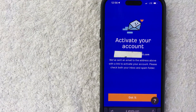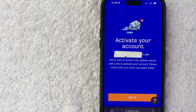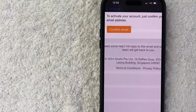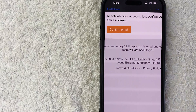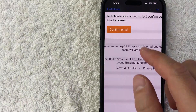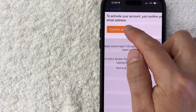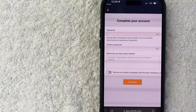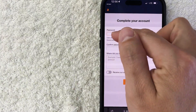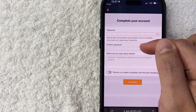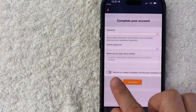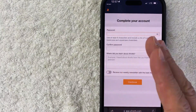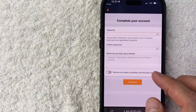Next, you get a confirmation screen saying that you need to activate your account with the email sent from Ahrefs in order to create your new account. Let me jump over to that email and show you what it looks like. Here's the email I received from Ahrefs — click on the orange Confirm Email button. As soon as you click there, it's going to have you set up a password for your new Ahrefs account and confirm your password. You can also agree to receive weekly newsletters from them — I don't really like to do that, but that's up to you. I'm going to fill this out off screen.